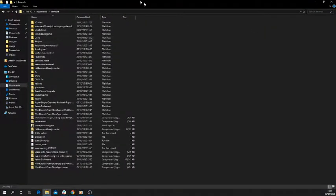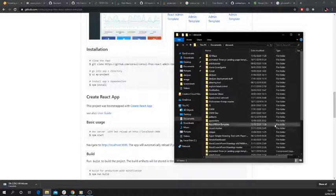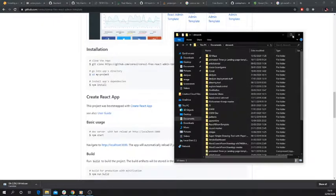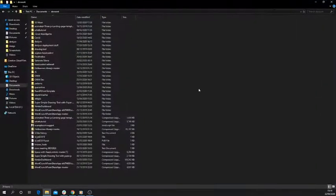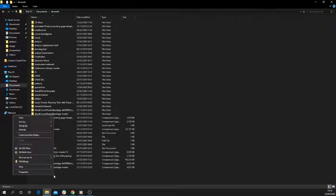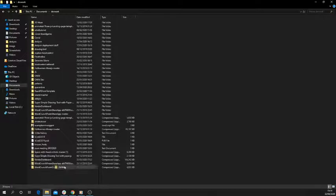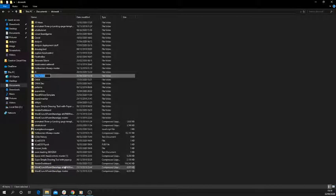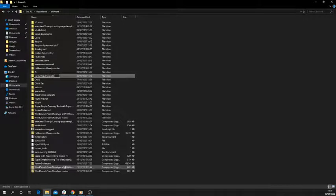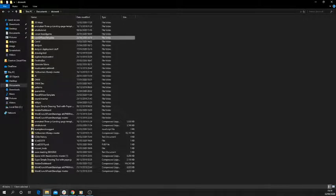So first we want to do is create a folder for where the file is going to go. So if we go, right click, new folder, type in Core UI template or whatever, it can be anything you want.